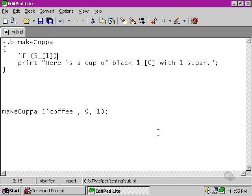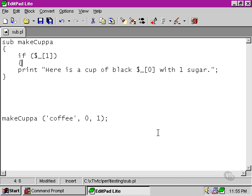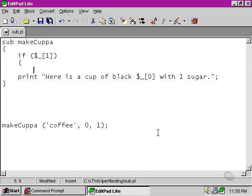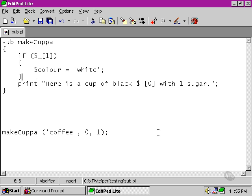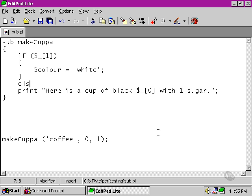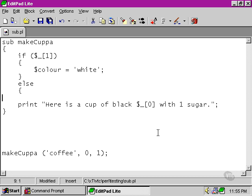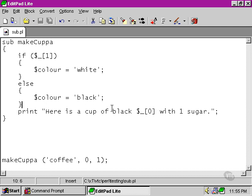One evaluates to true and zero to false, so we can safely conclude that color should be white if the second argument is true or black if it's false. So then we're able to say...